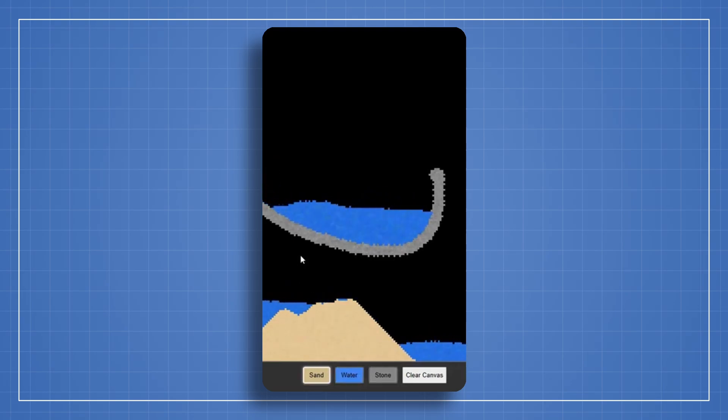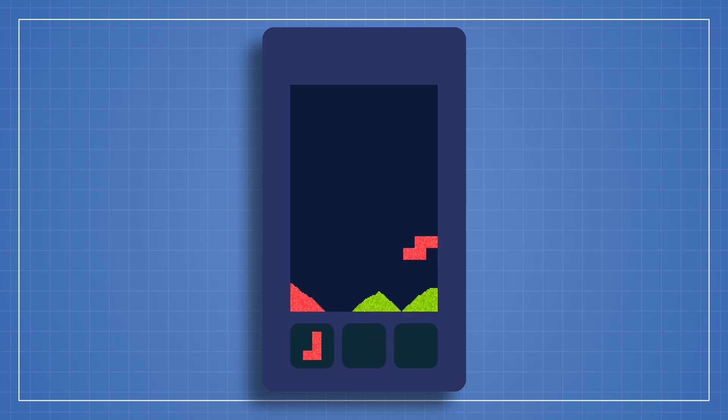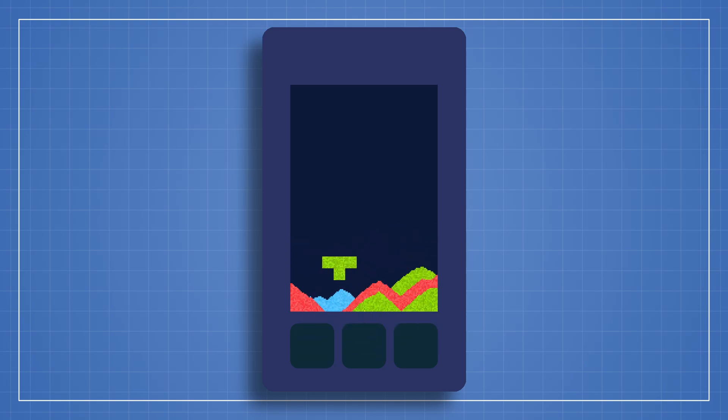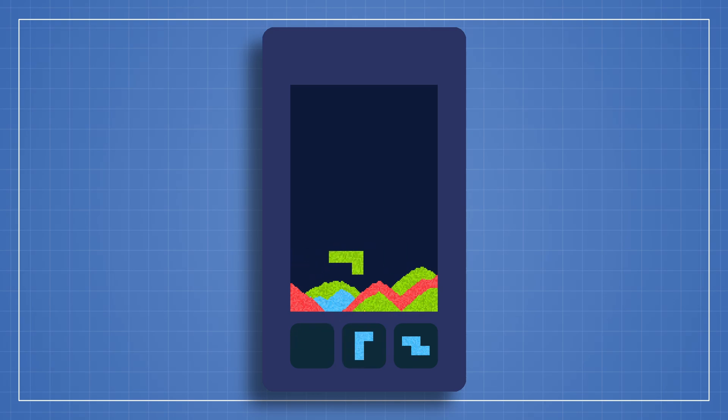But that's not all! We'll go deeper into code architecture so that your simulation is solid and easy to expand. You won't just throw scripts everywhere! You'll learn how to structure your project like a pro, making your engine scalable for future projects.